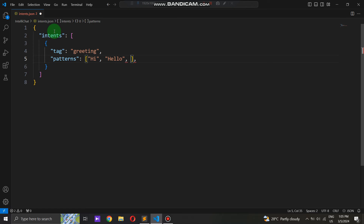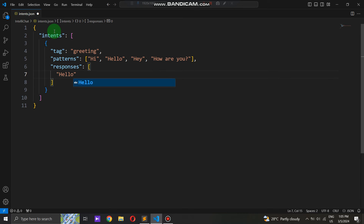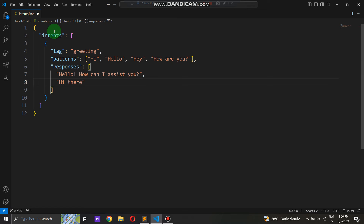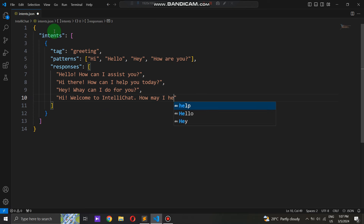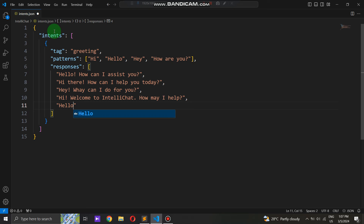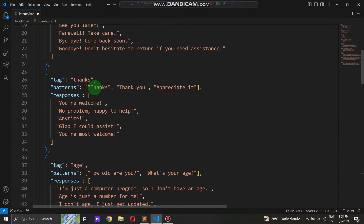For instance, let's take the first intent — greeting — which contains input patterns like 'hi', 'hello', 'hey', and 'how are you?' Additionally, we provide responses for these patterns such as 'Hello, how can I assist you?', 'Hi there, how can I help you today?', 'Hey, what can I do for you?', etc. Each intent is meticulously defined with its corresponding set of patterns and responses, facilitating efficient processing and retrieval of information. The JSON file may include various types of greetings, inquiries, commands, or other user intents, each with its distinct set of patterns and responses. This diversity allows the conversational system to cater to a wide range of user interactions, enhancing its versatility and usability.